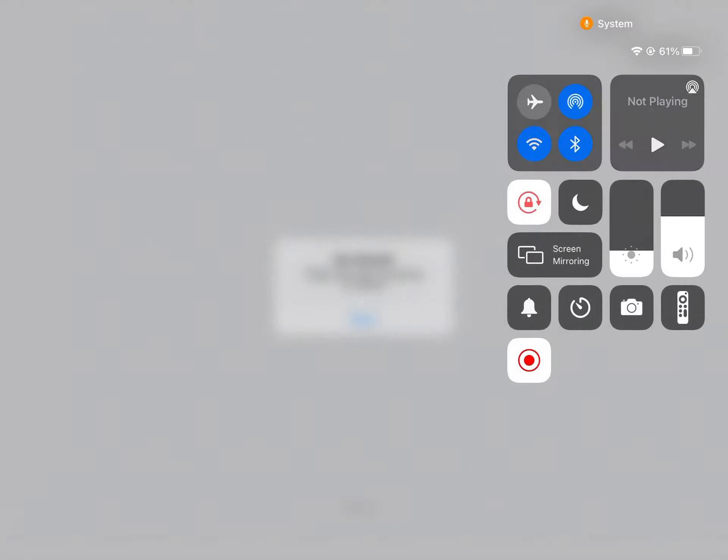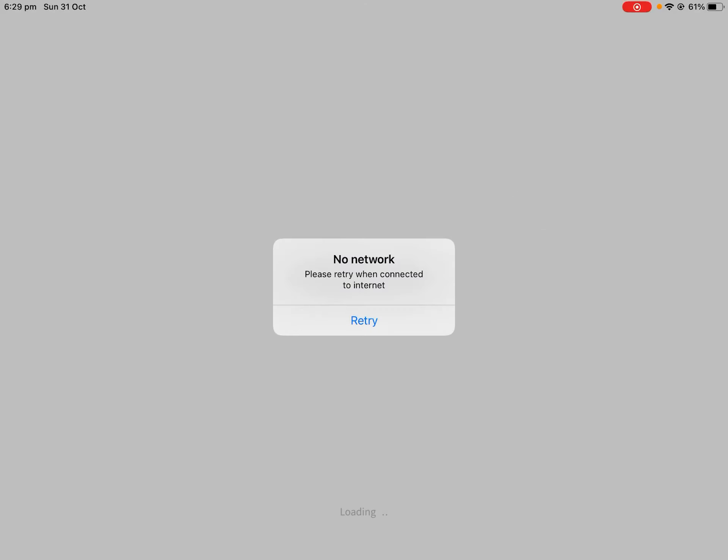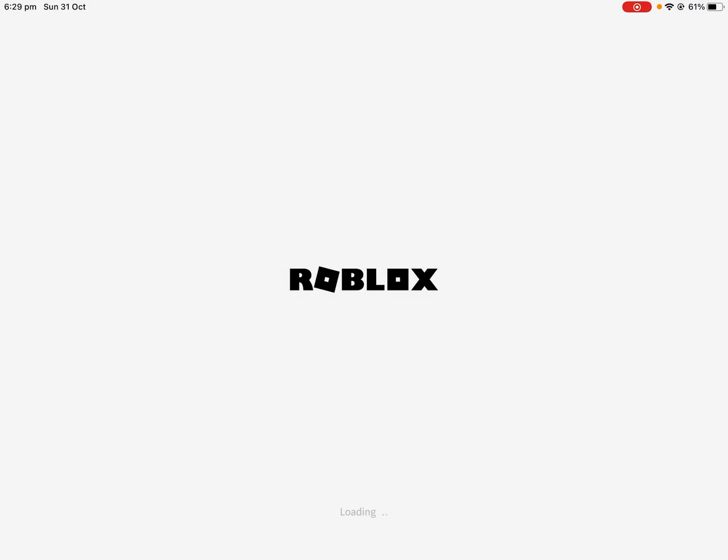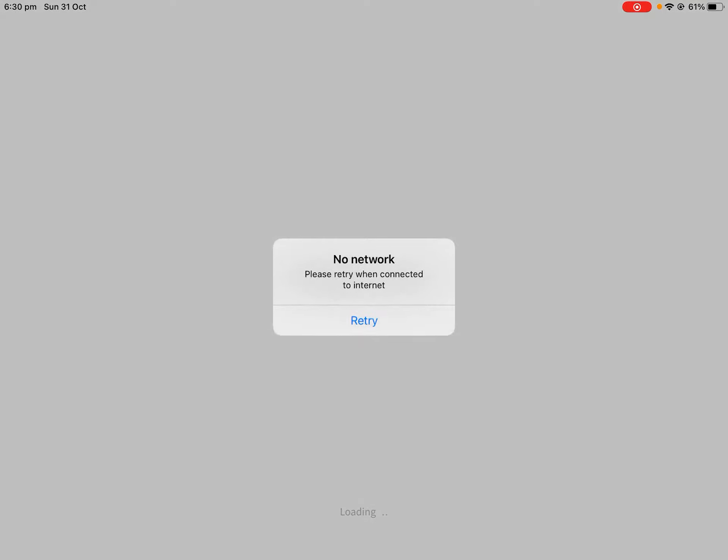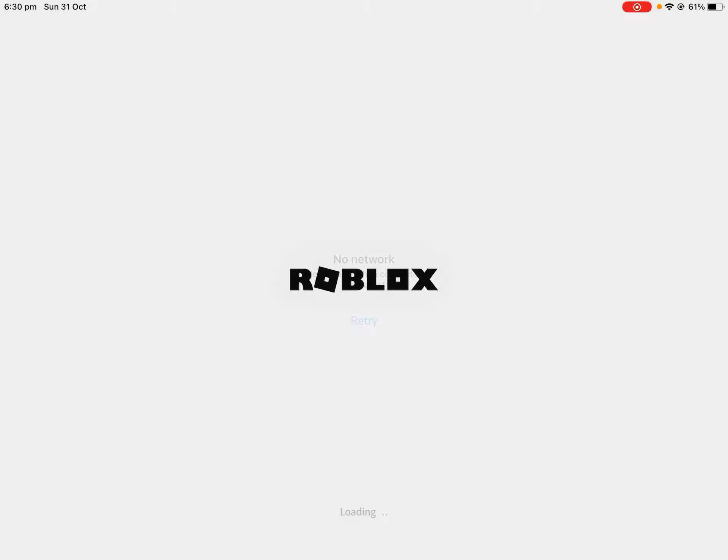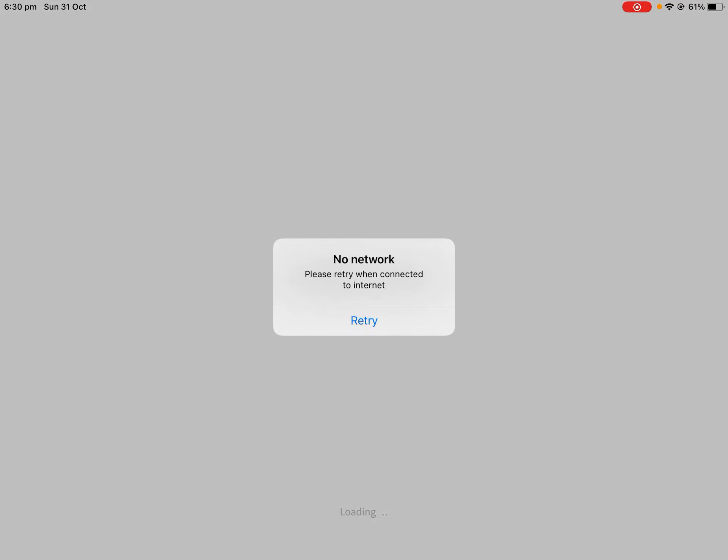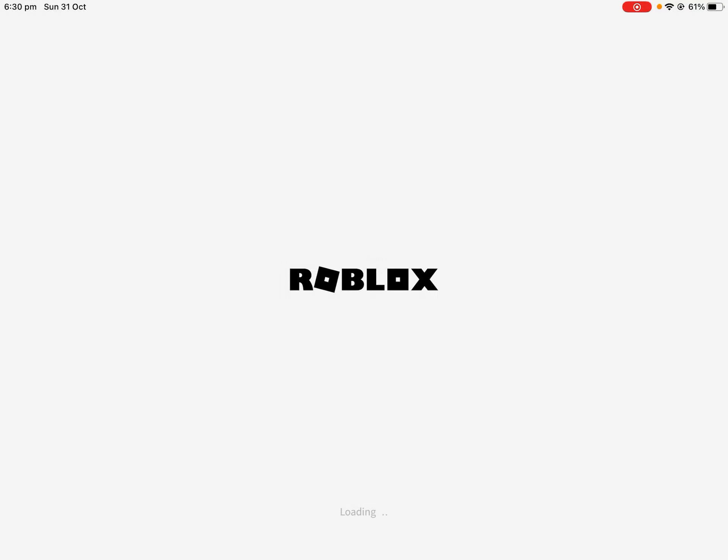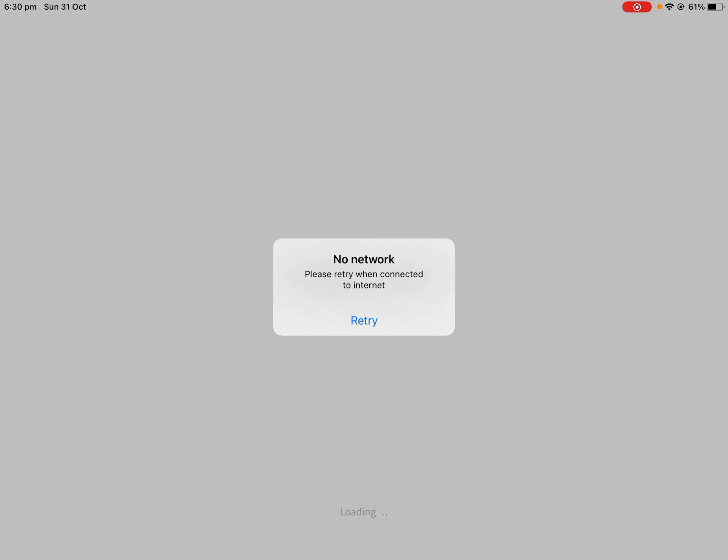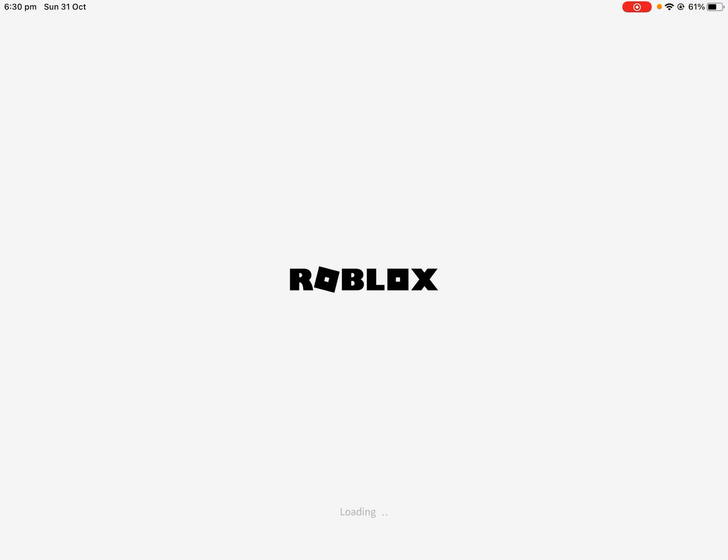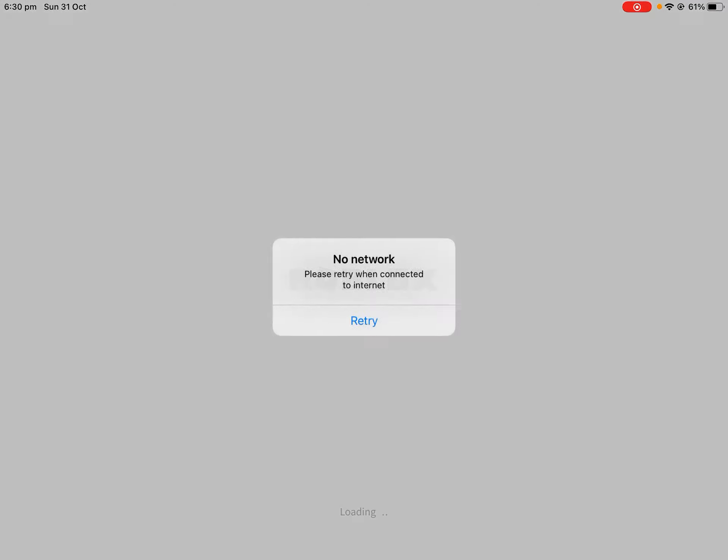Hey guys, this is so sad. Roblox is not working. On my computer it says 'making things better' but on my iPad it says 'no network,' so I can't believe it.